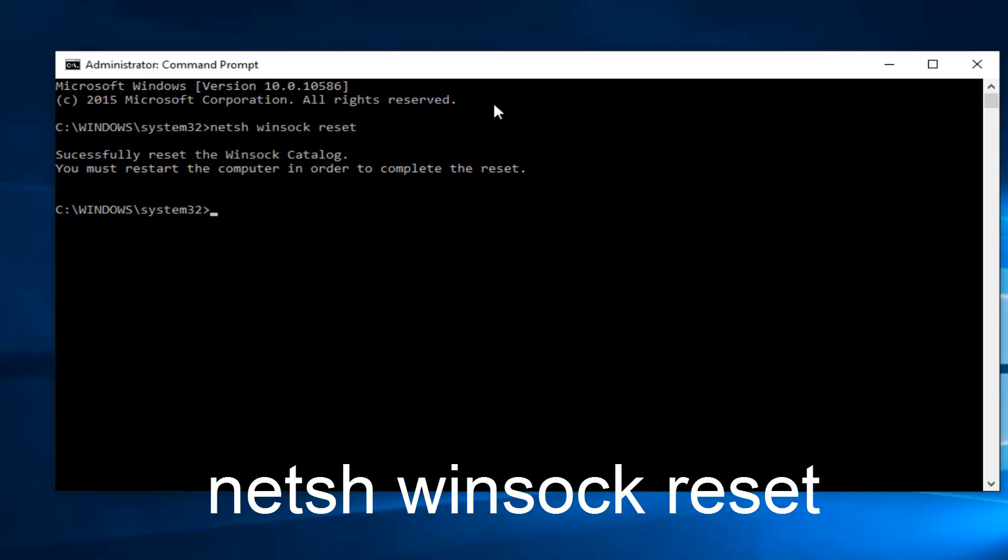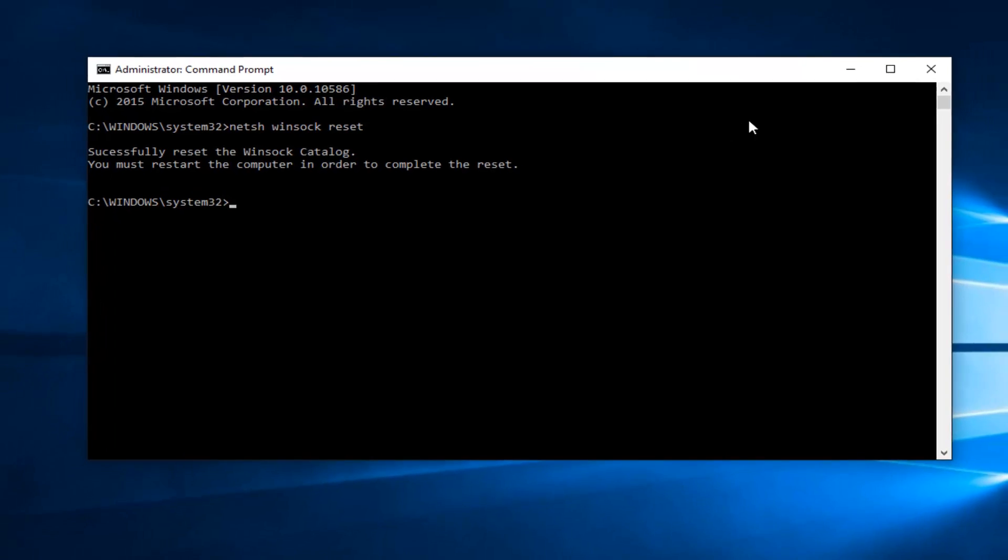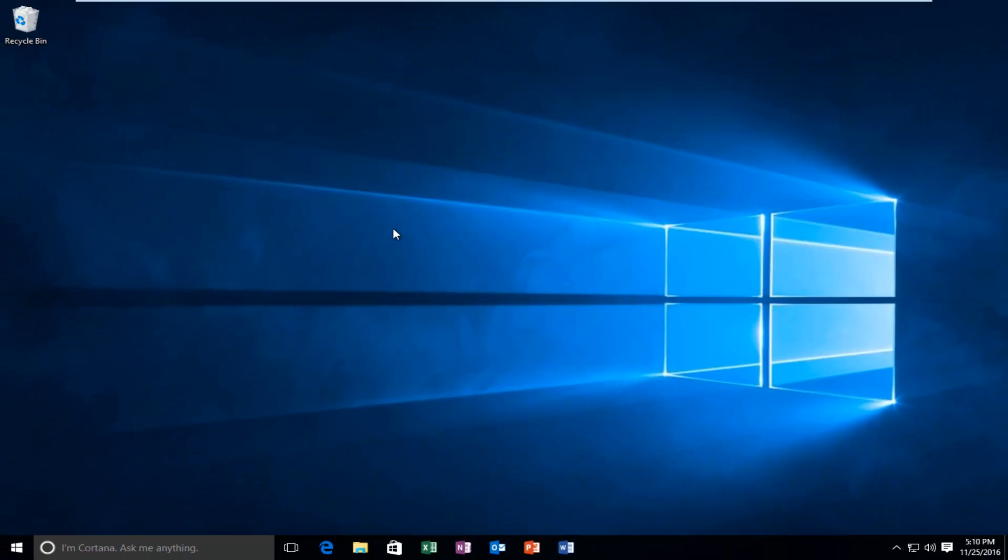And then it will ask you to restart your computer. So once you're going to restart your computer try opening up Google Chrome again. And hopefully this issue should be resolved for you guys.